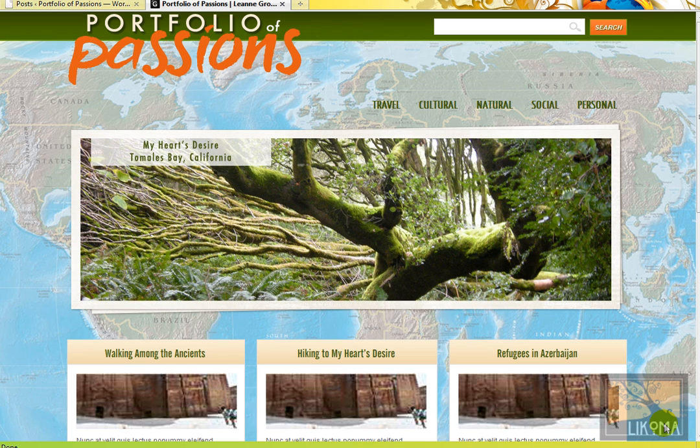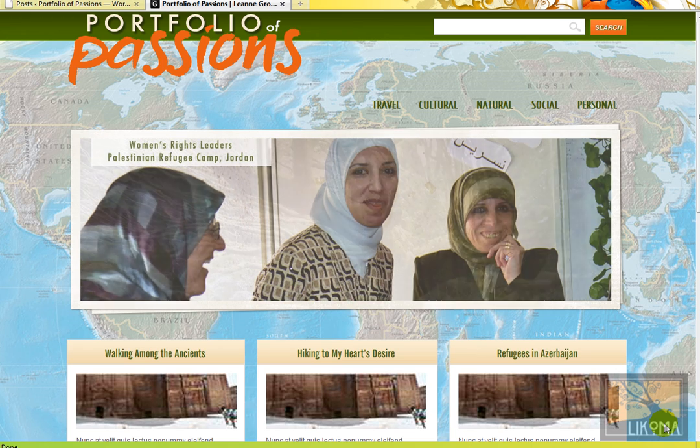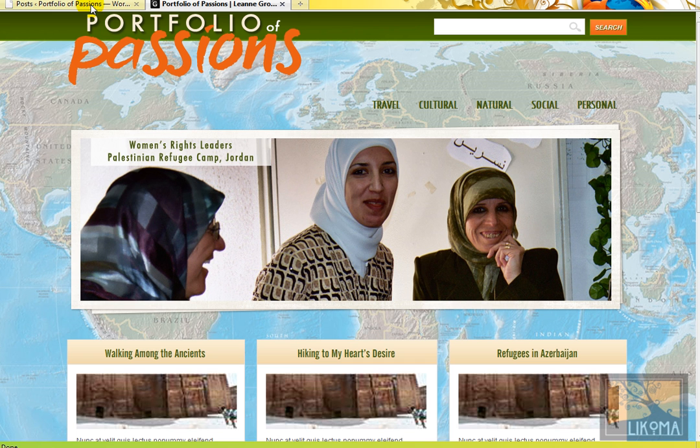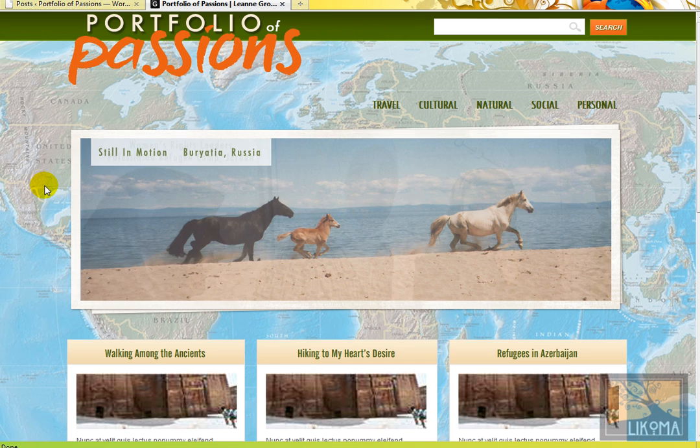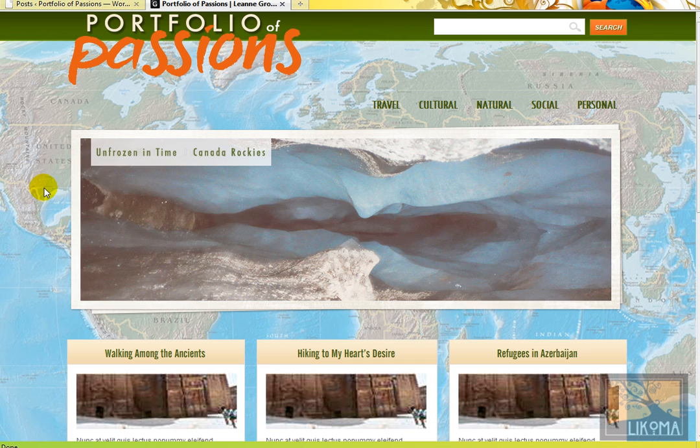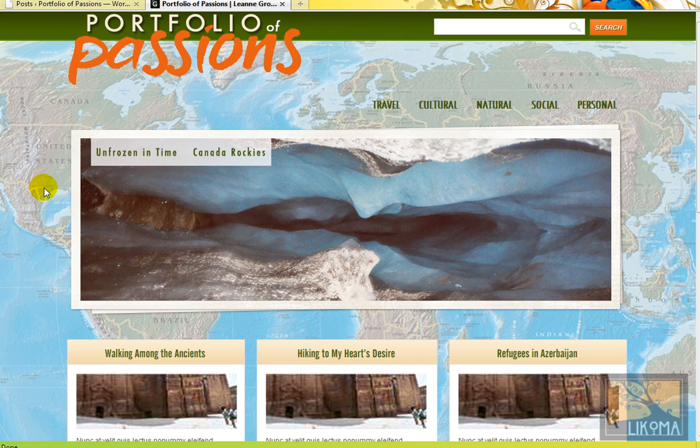Good morning, Bradley Sharpeno here of Lecoma and I'm going to walk through Portfolio of Passions right now. We're going to walk through some basic adding content, images, organizing content into different sections and see how far we get in a few minutes here.